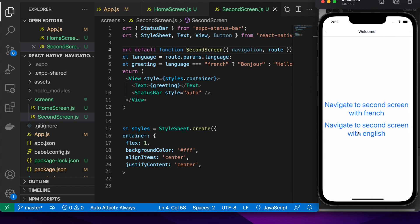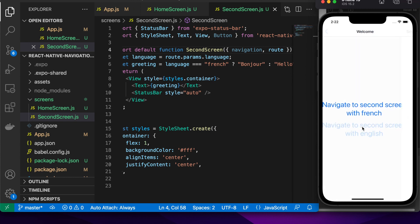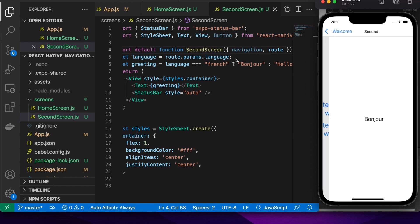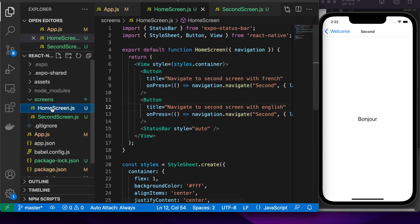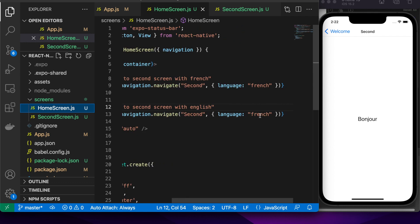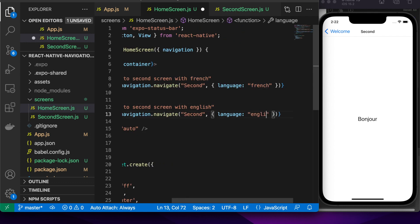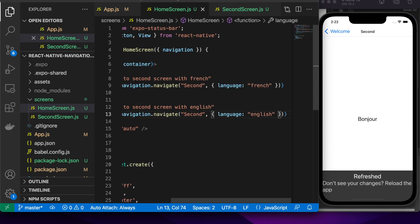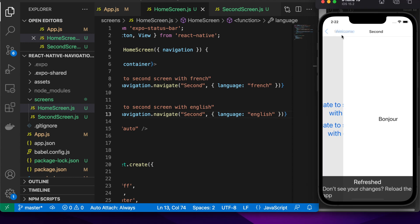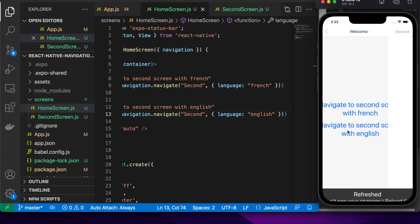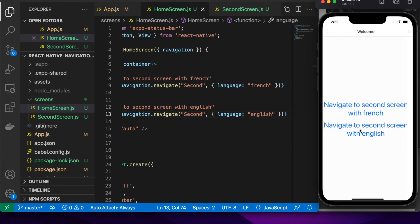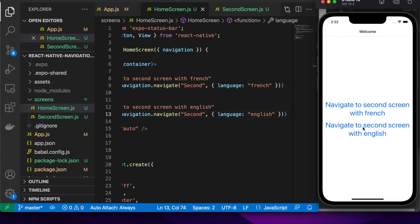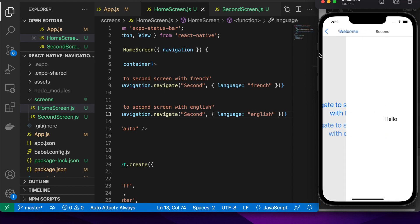Because it's navigating with English it should say hello. Okay so it's saying bonjour I suspect I probably forgot to update that value because I copy and pasted, yeah so if I update that to English and go back then I should see hello when I click on this so you can see that the actual values are being passed through and that's why it's showing different text on screen.